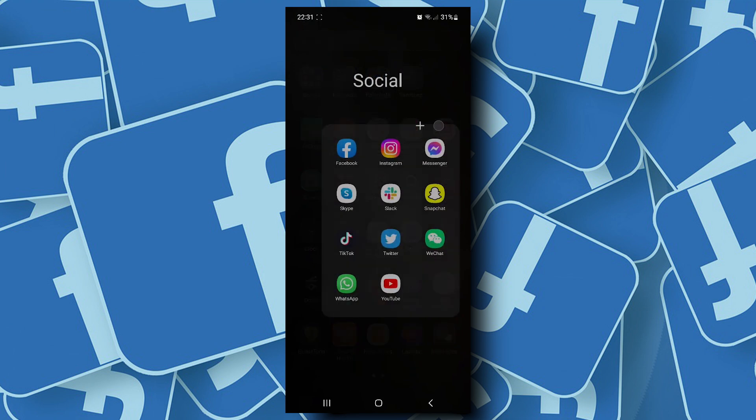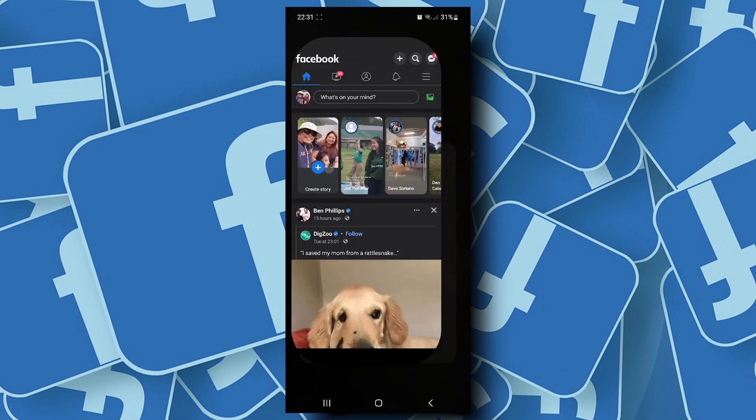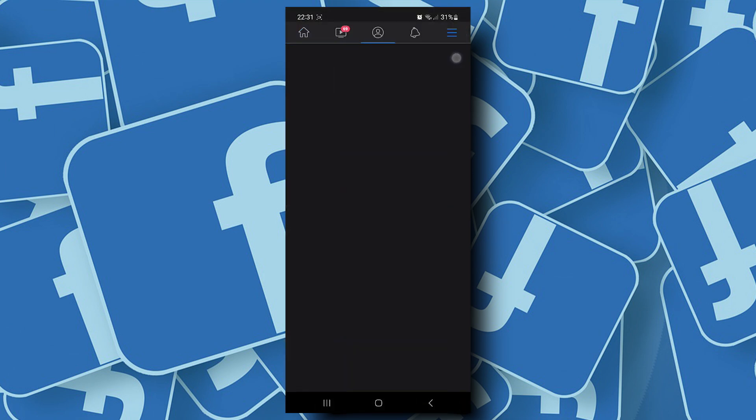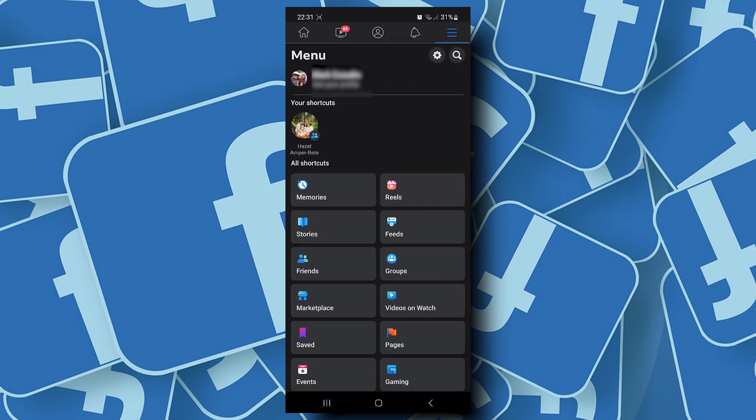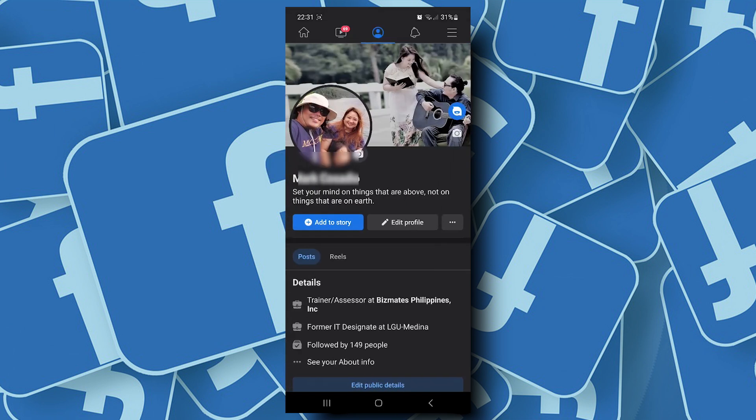Now to find your Facebook username, tap on the three lines on the upper right corner and tap on your profile picture. Now tap on the three dots beside edit profile.